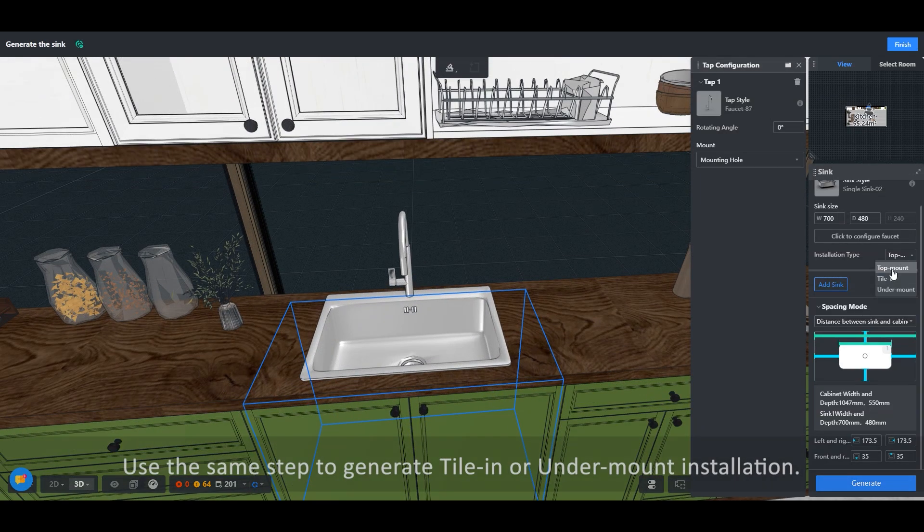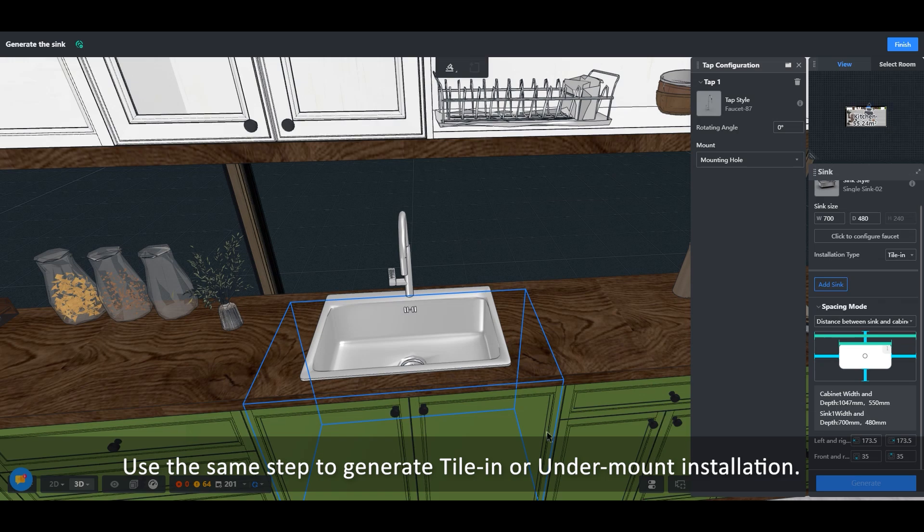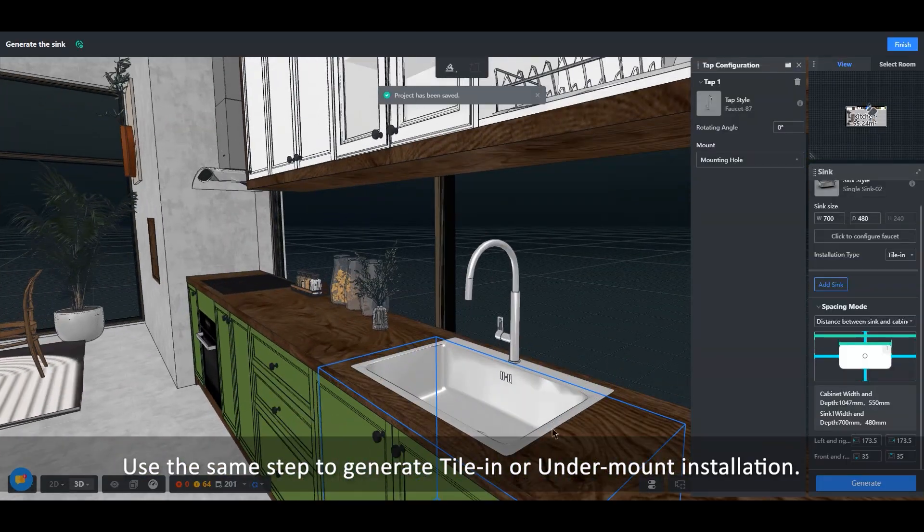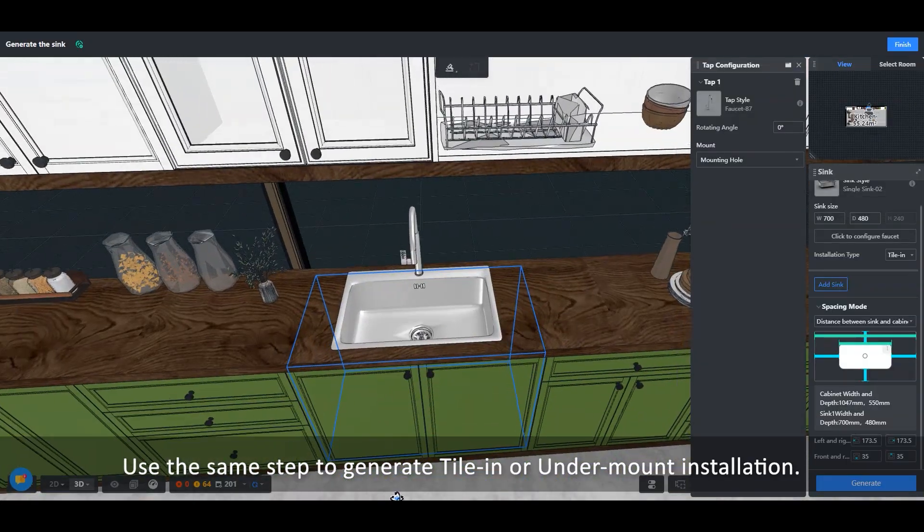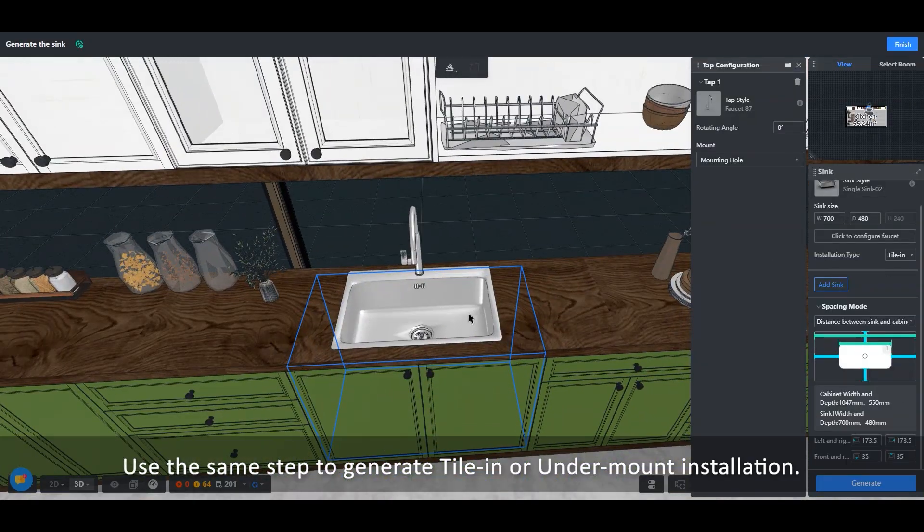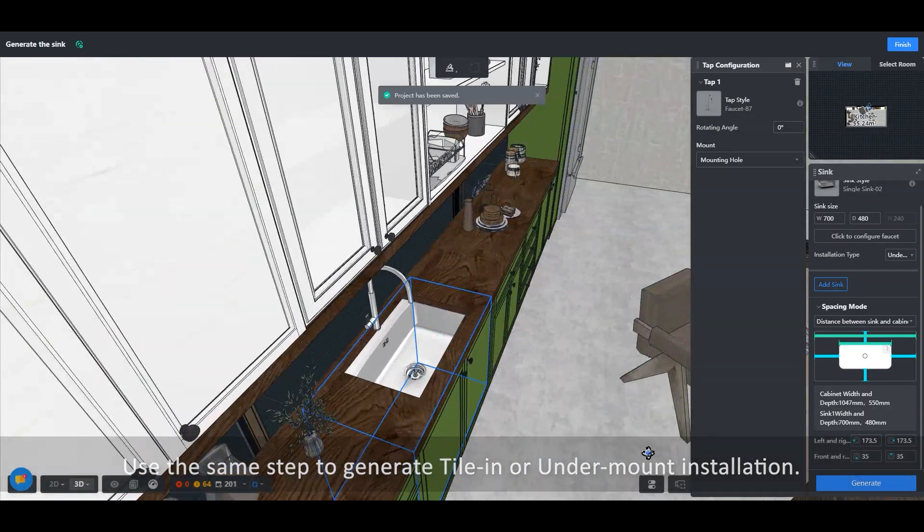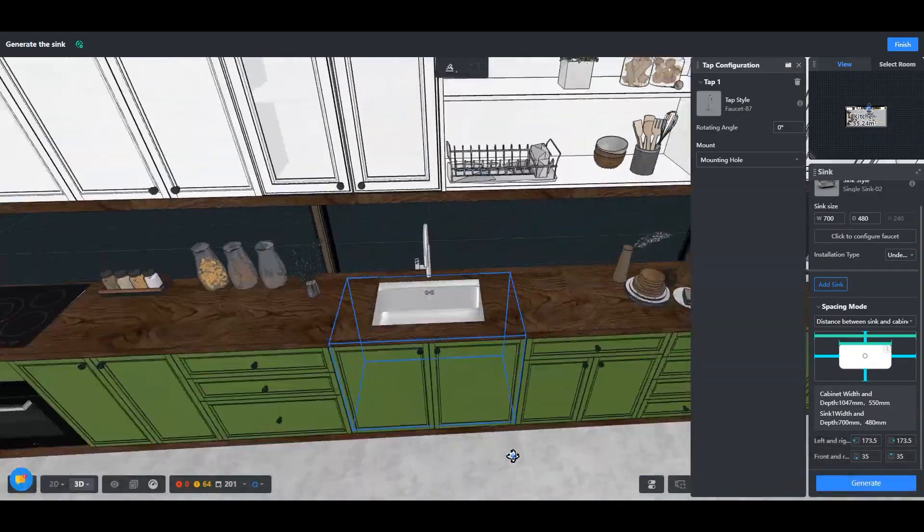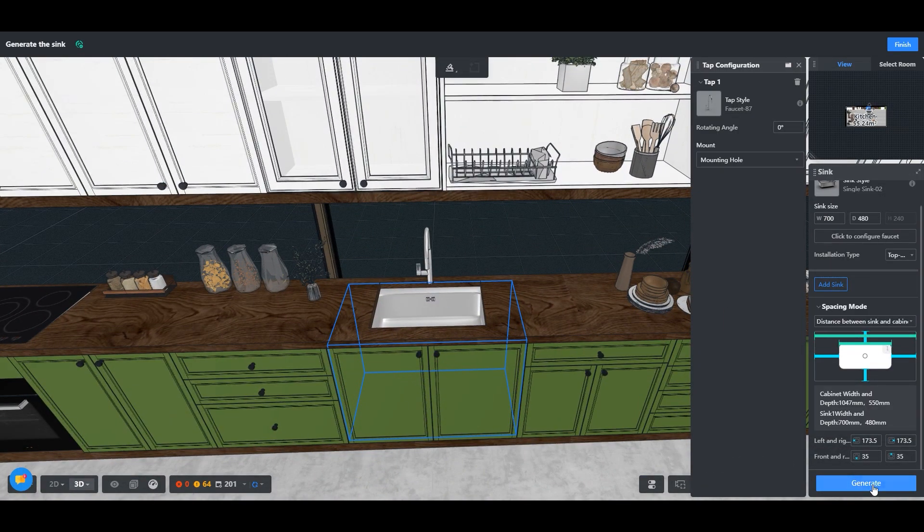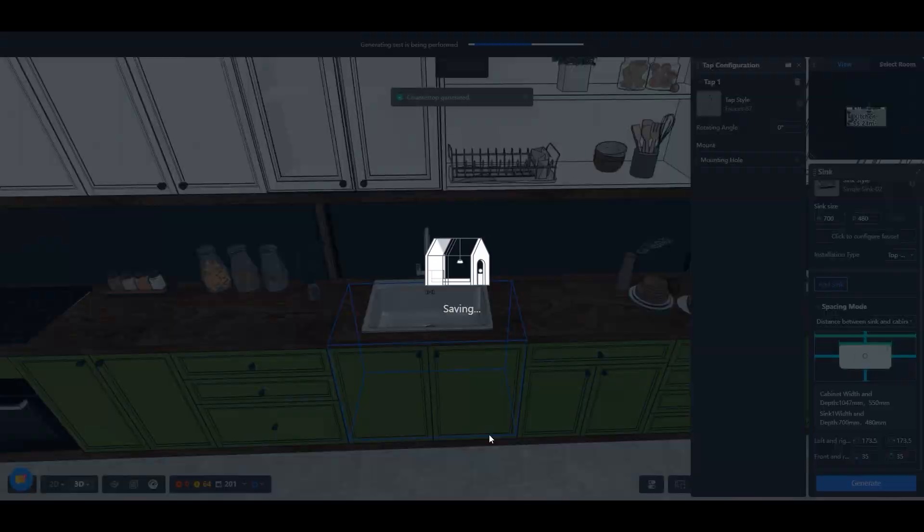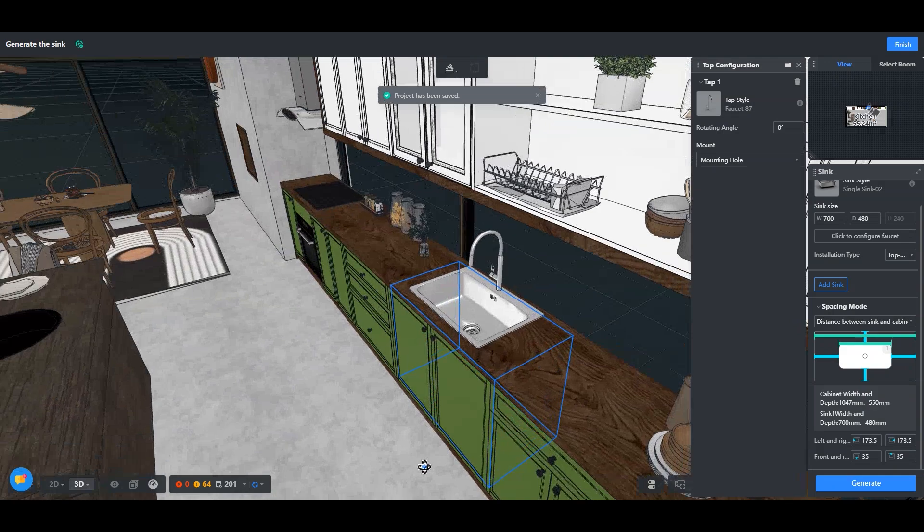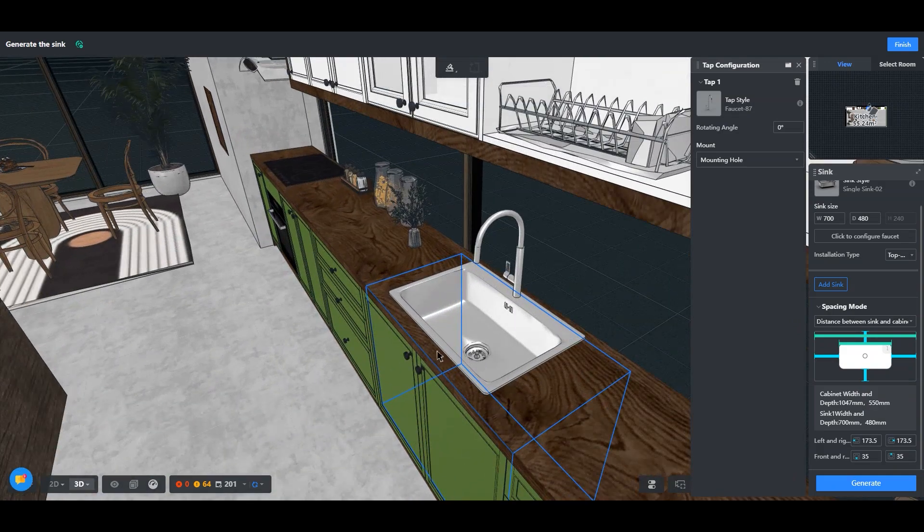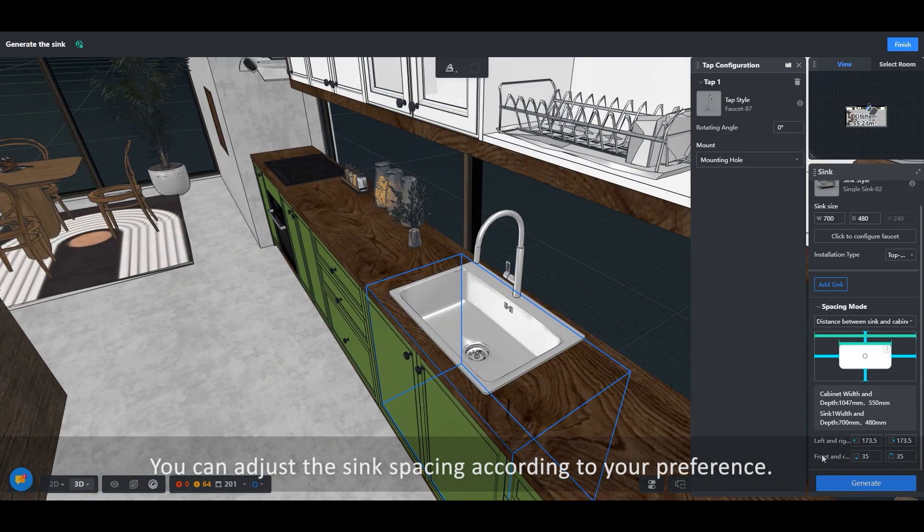Use the same step to generate tile in or under mount installation. You can adjust the sink spacing according to your preference.